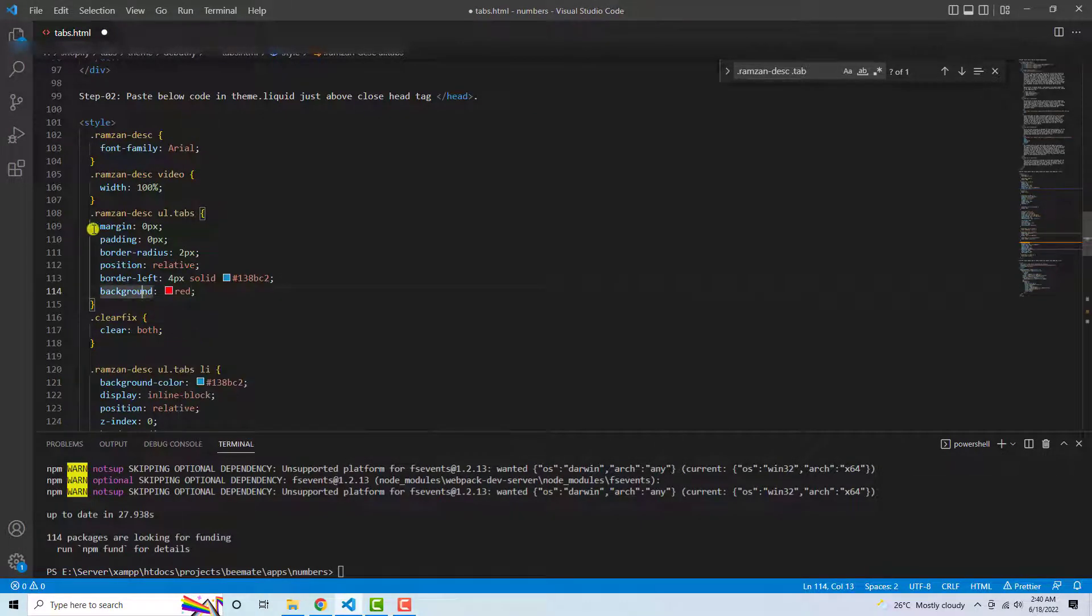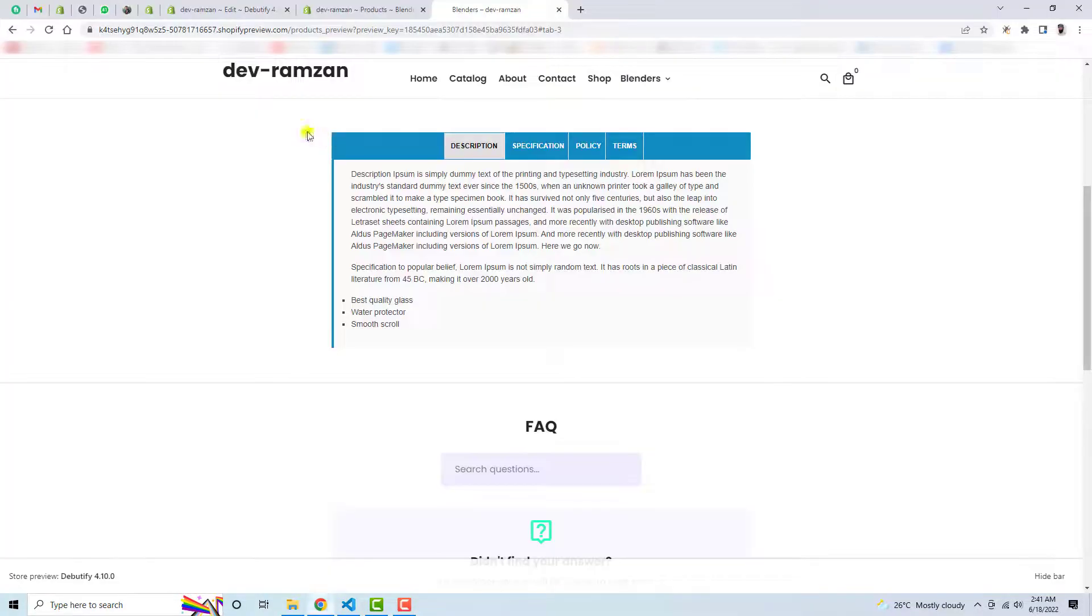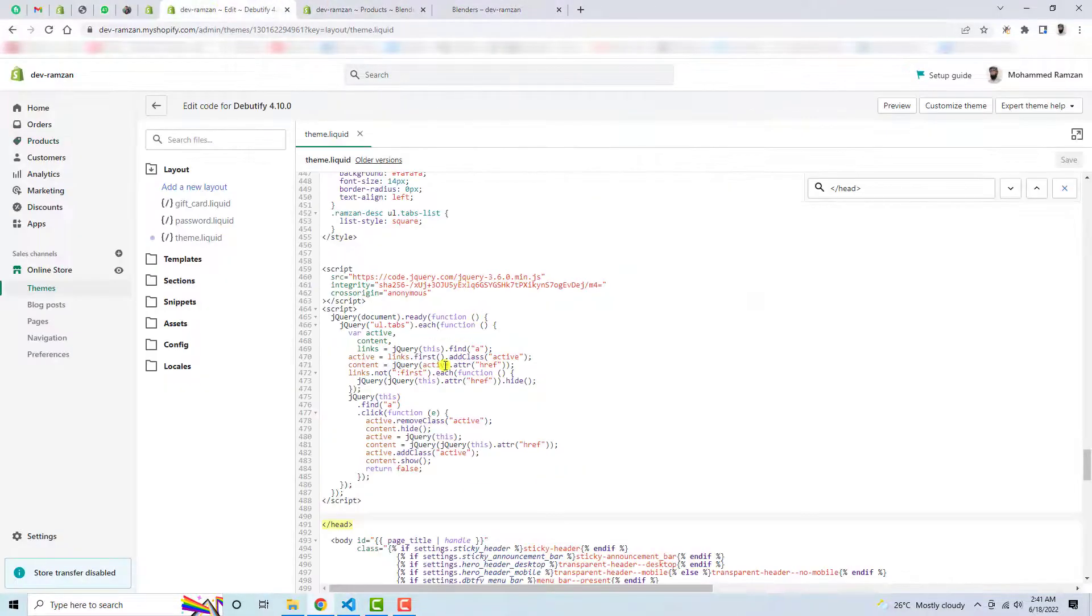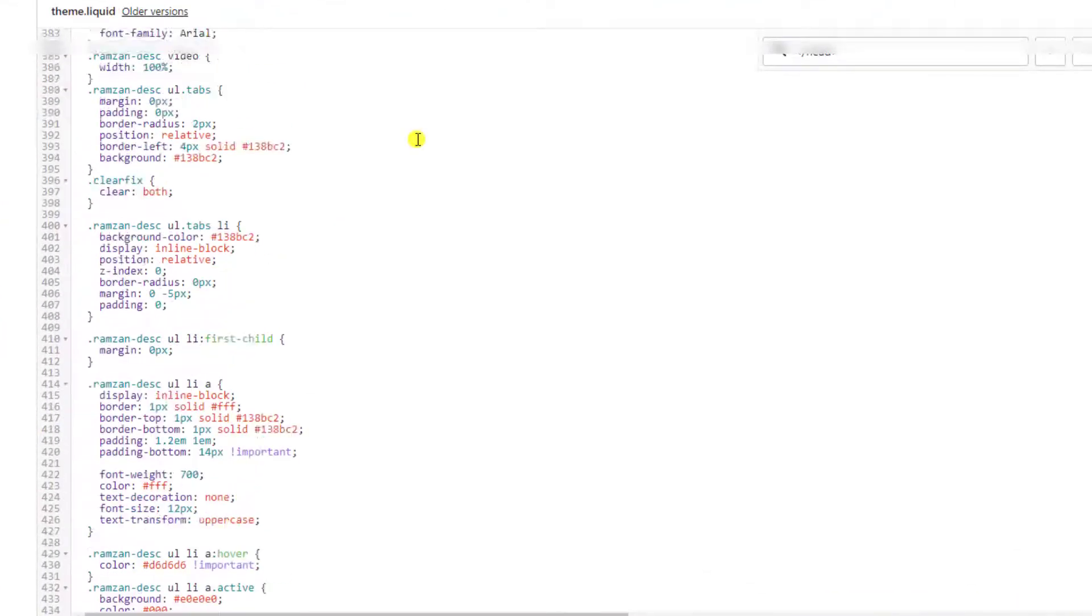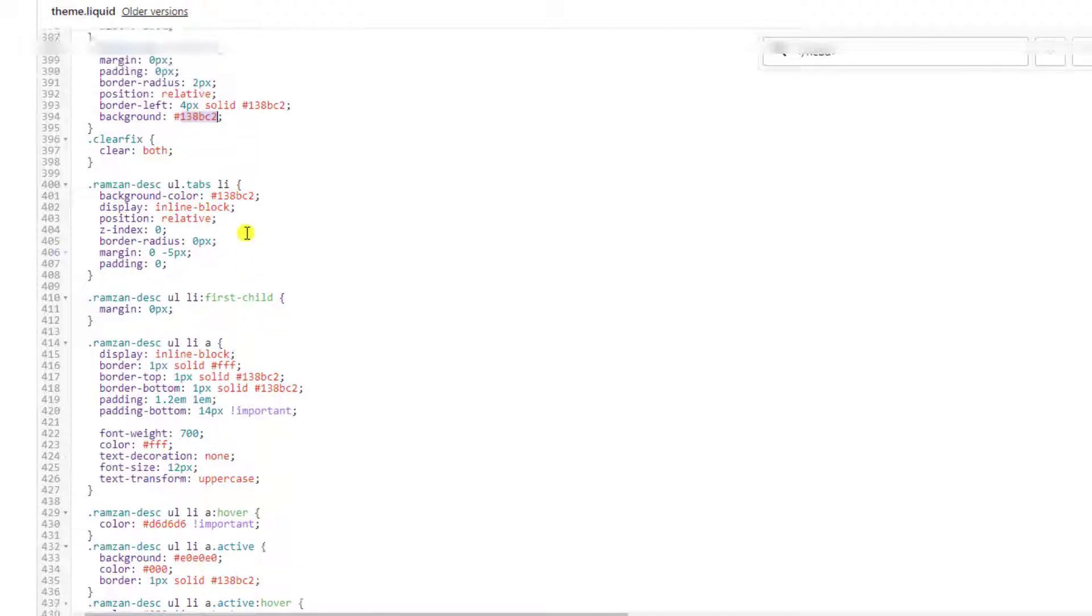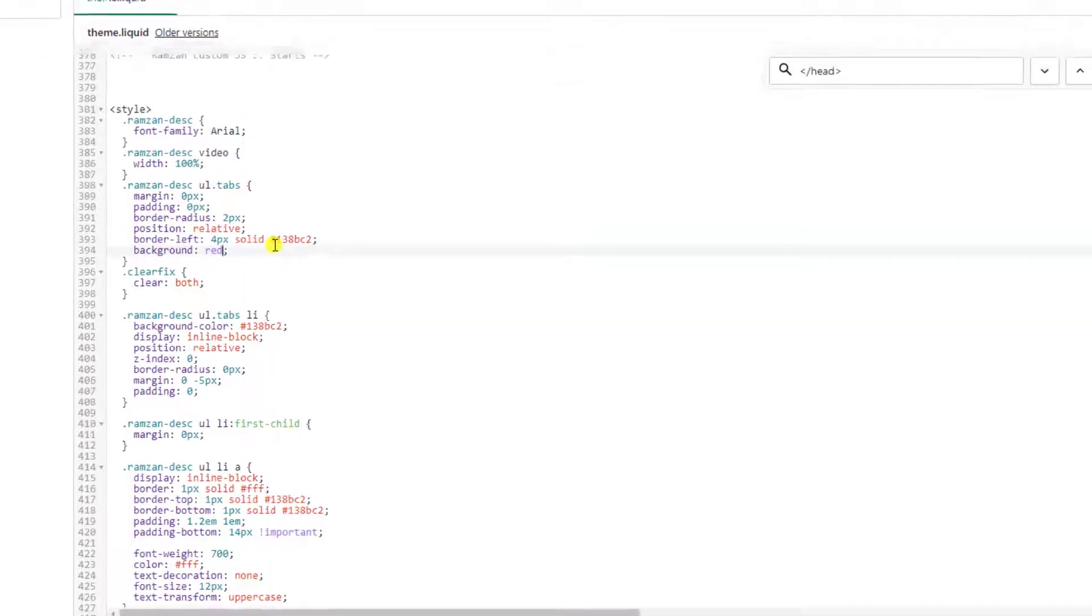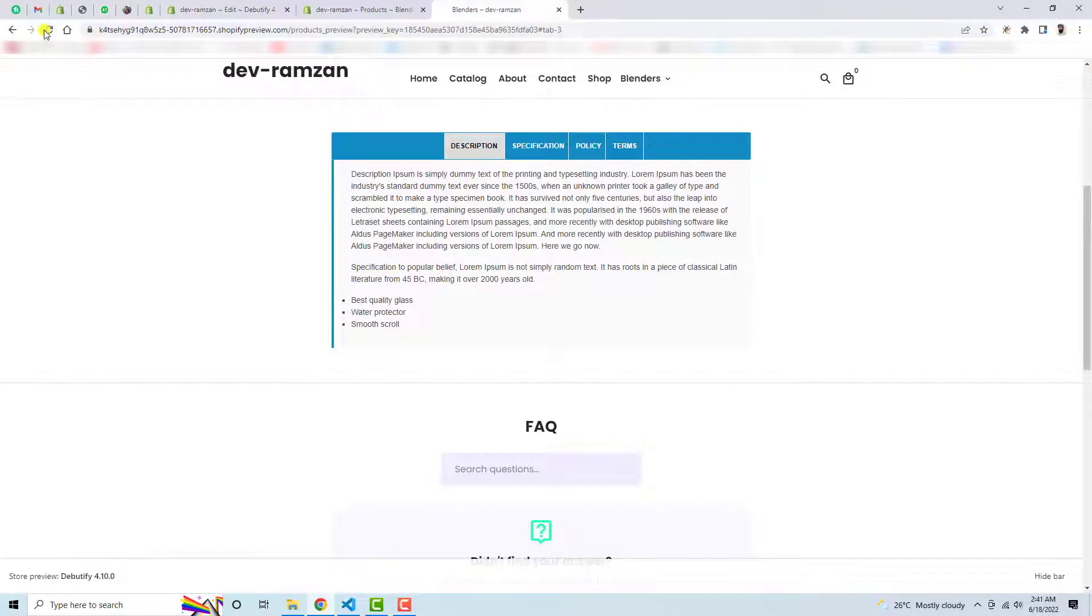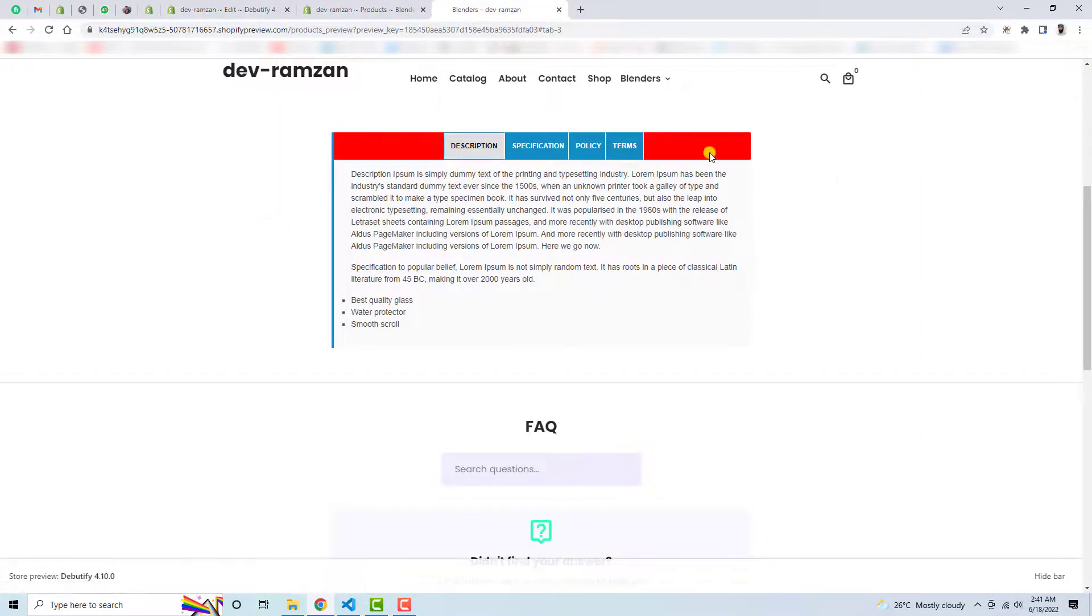Alright. So in the same way, I will have to add it here. For example, this is here. This one. For example, I am writing here red. So let me refresh this page again. Now you can see that this is looking red. Alright.